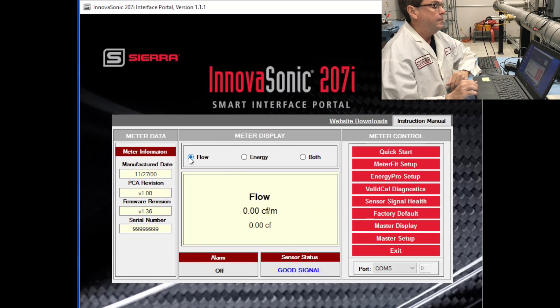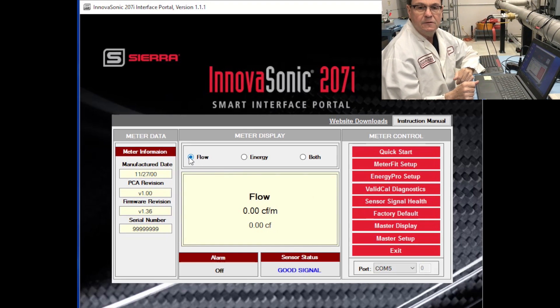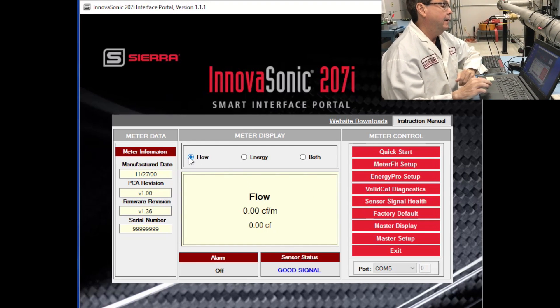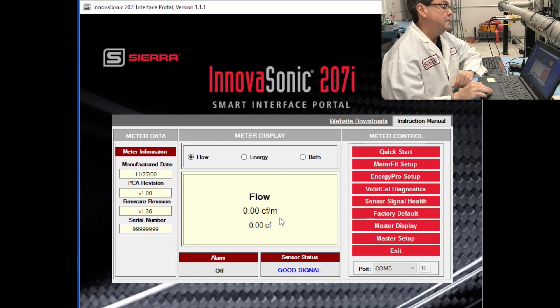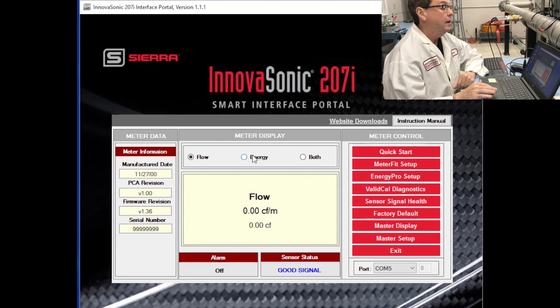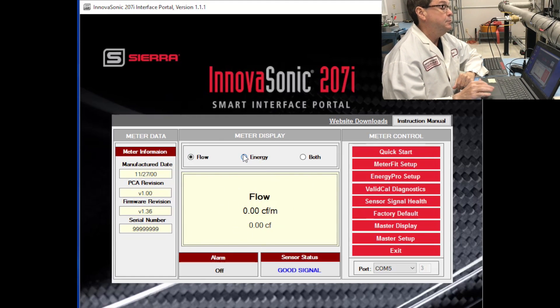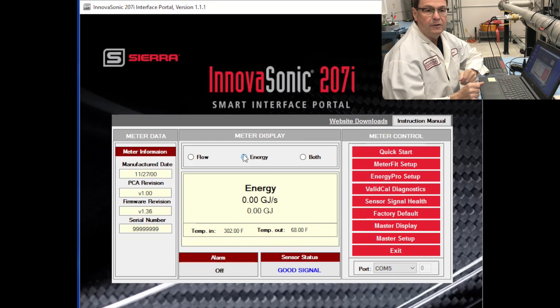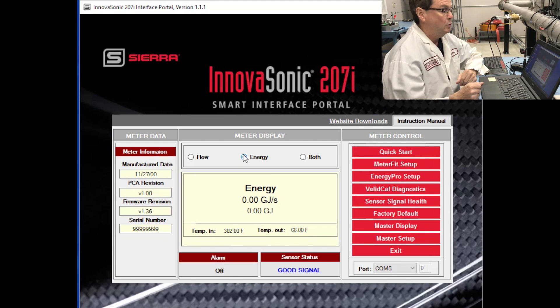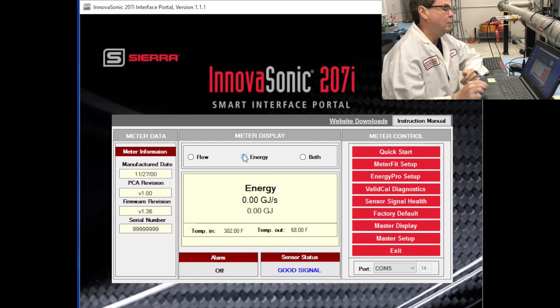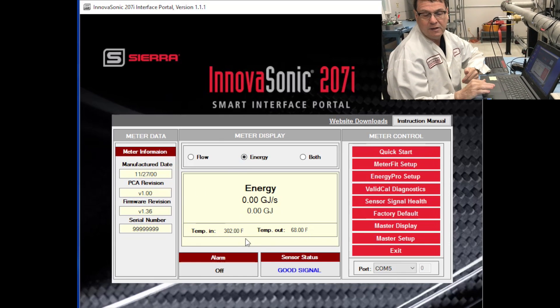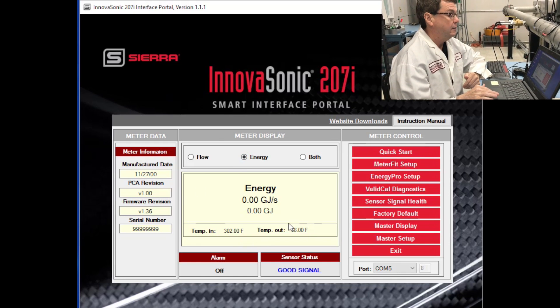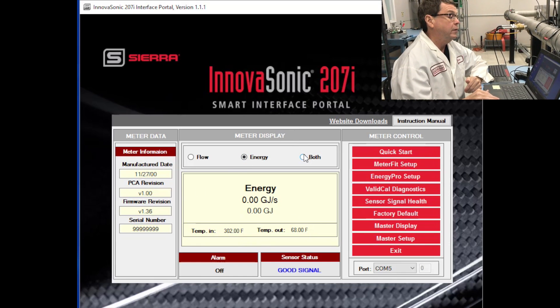You can pick flow by itself if you're just using a flow meter. And here you see flow in the units that you've selected in your totalized flow. Using an energy meter, you can look at the energy values. BTUs per hour, gigajoules per second, whatever you've picked. And your inlet and outlet temperature displayed there as well. Or you can look at both.